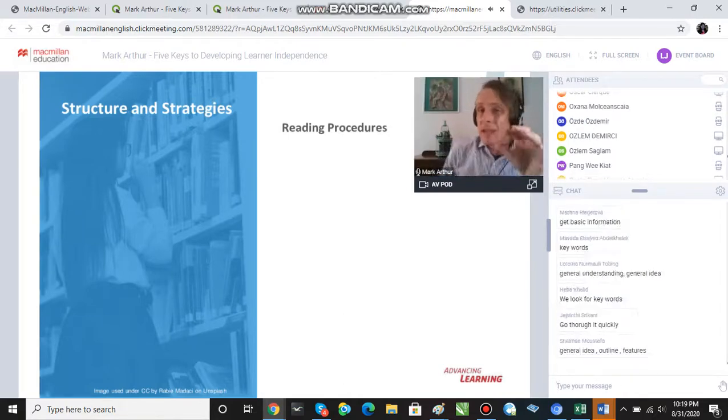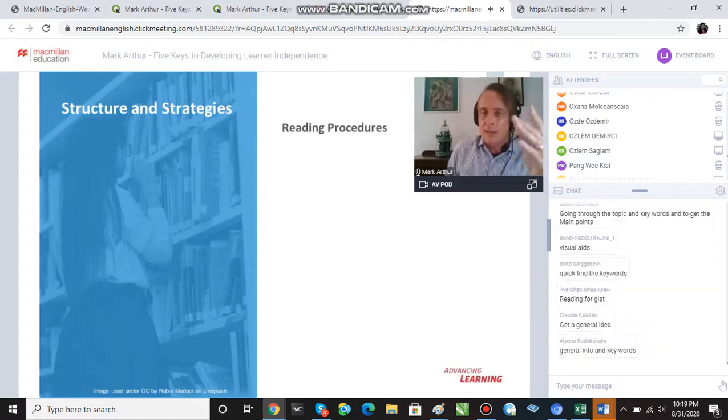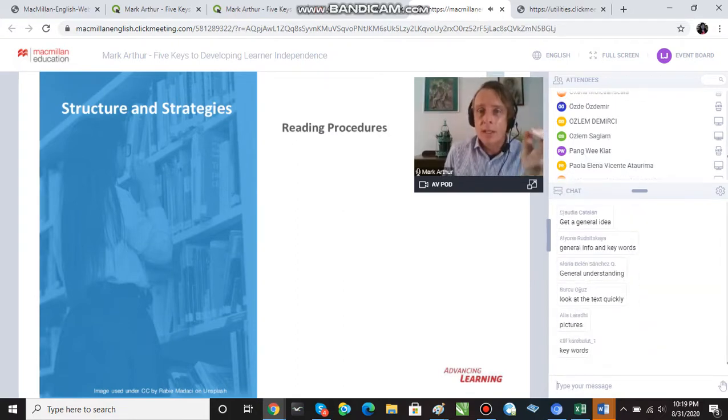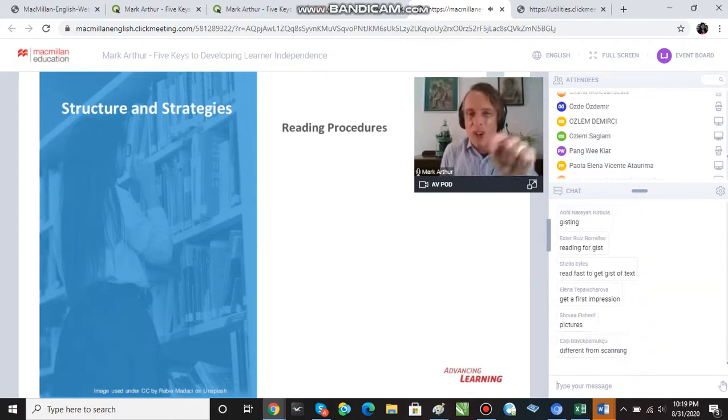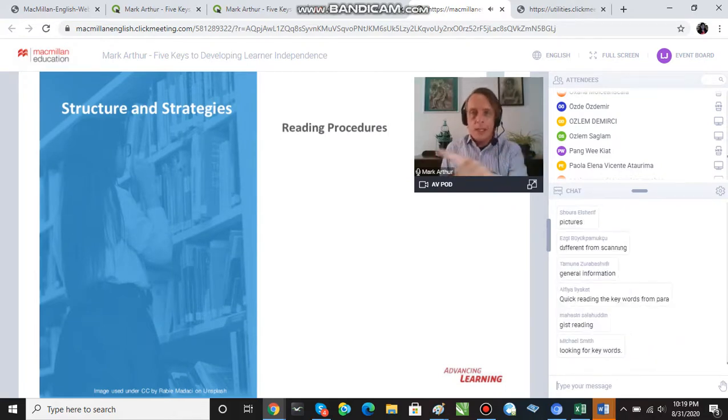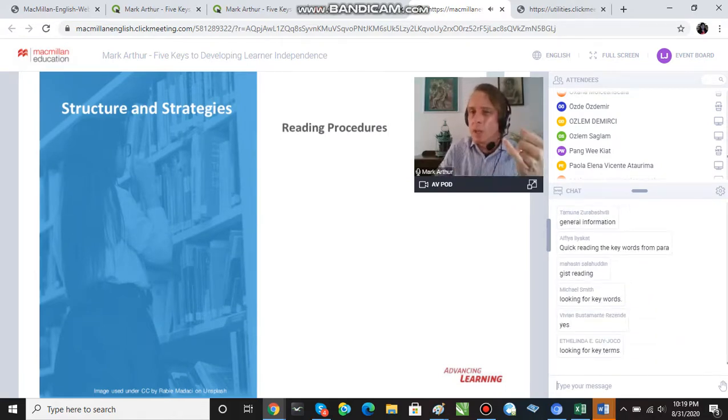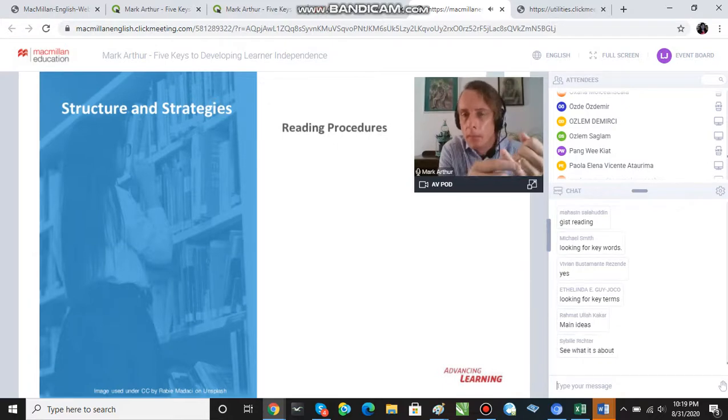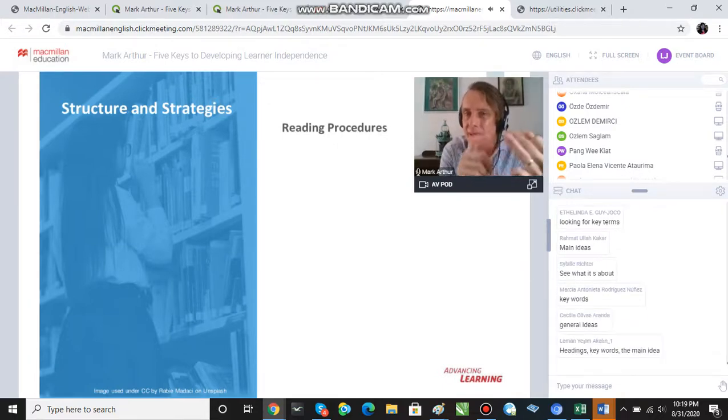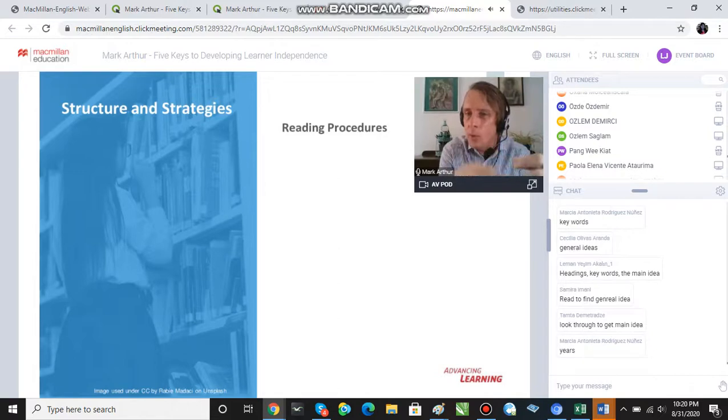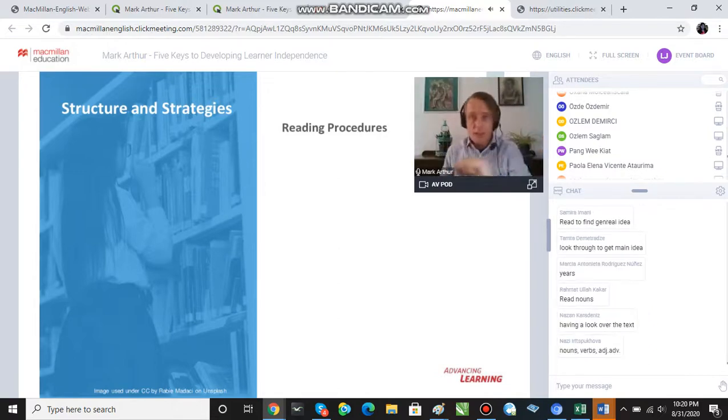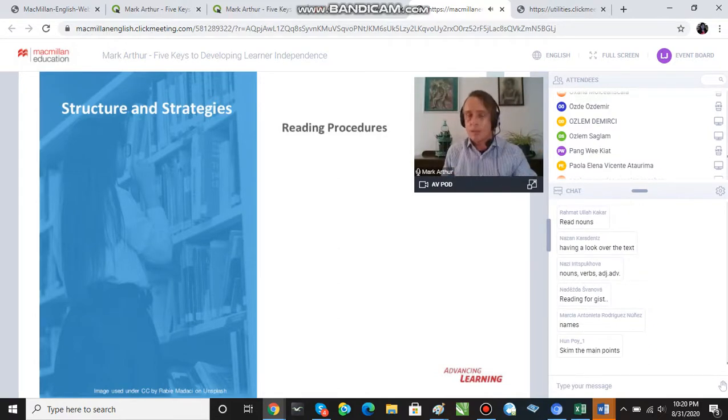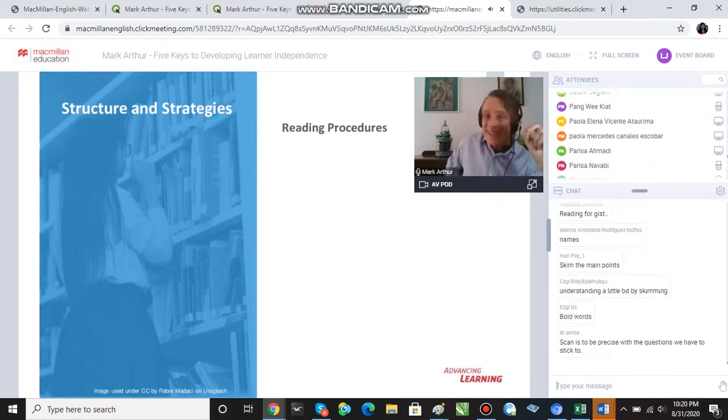When I tell my students to skim the text, and I know there are different ways of doing this, I tell them to just read the content words. Quickly, run your eyes over the content words. Content words are nouns, main verbs, adjectives, lexical words, right? Words with meaning. Skip the grammar words. Just cast your eyes over those lexical words. And so, we are going to do this now.